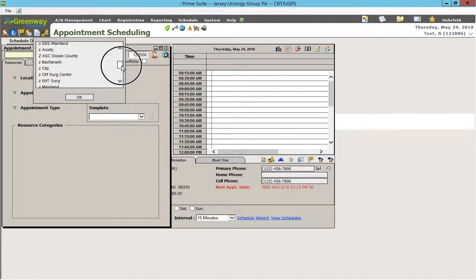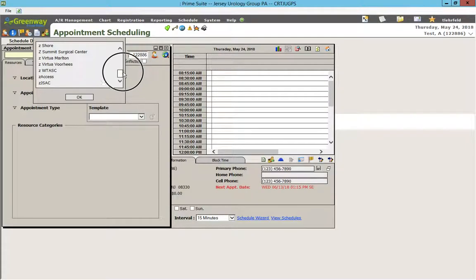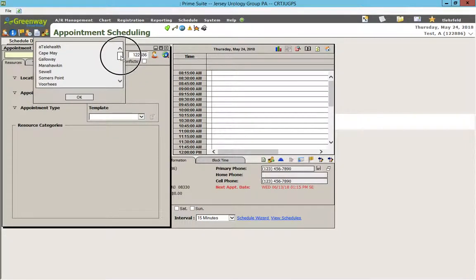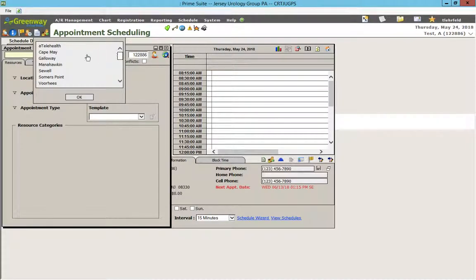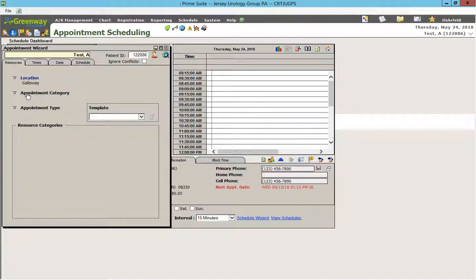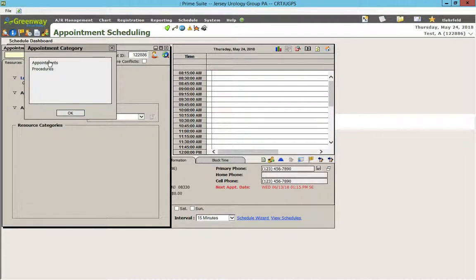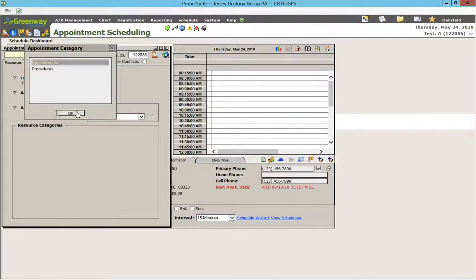Location is basically our offices. For all intents and purposes, when scheduling in Greenway, you're going to use our current active offices — for example, Galloway. Appointment Category has Appointments and Procedures. Procedures include ultrasounds, surgery, in-office surgery, as well as nursing room procedures. So, for example, we'll choose Appointments.